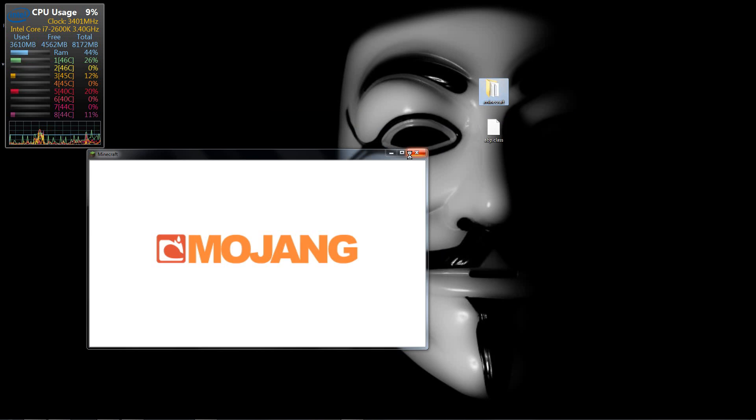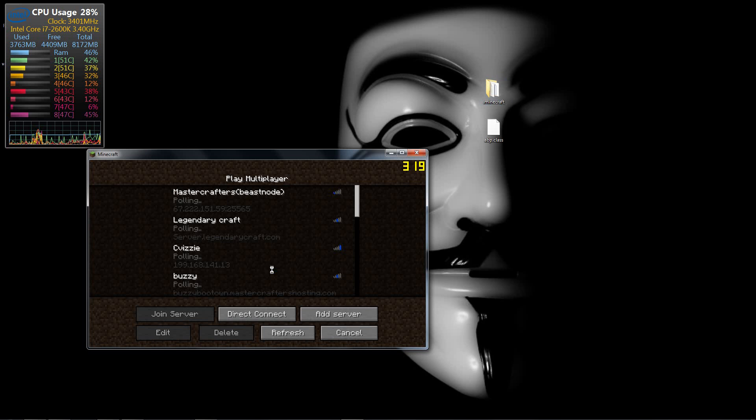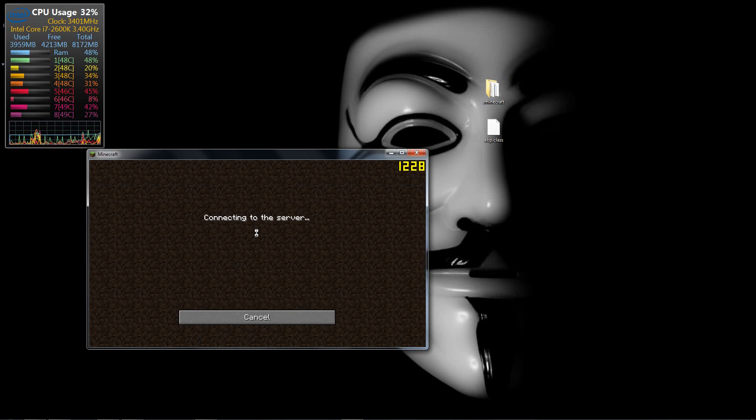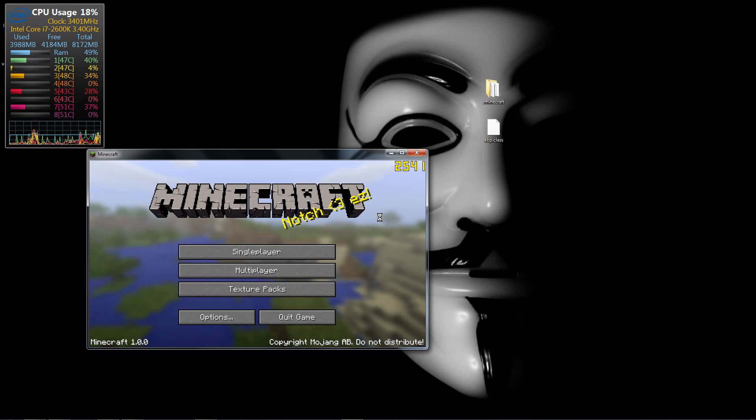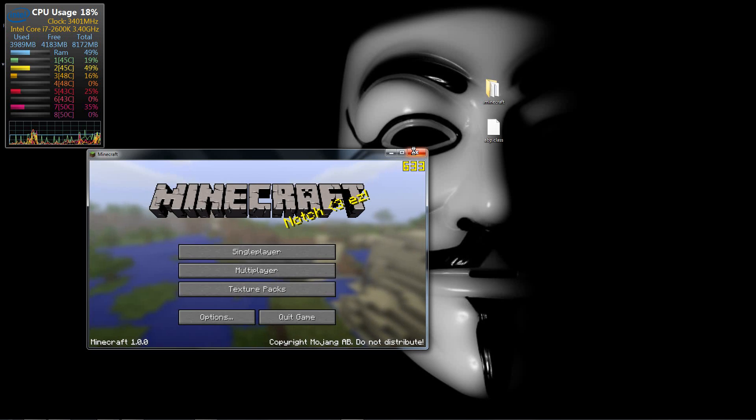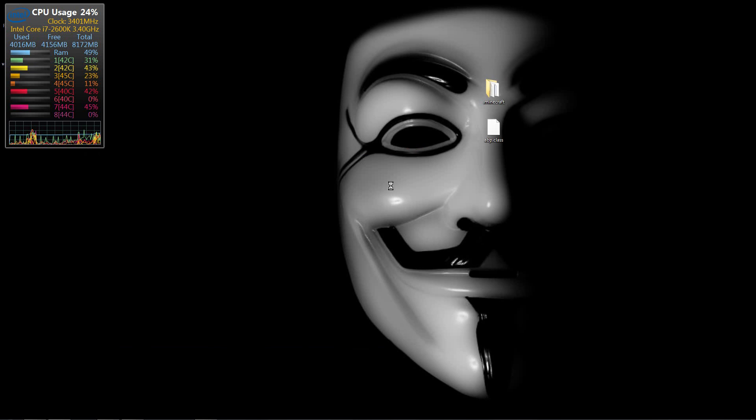This is a legit no modded nothing Minecraft at the moment. So if I try and get in the server, it's responding with an invalid server key and that's the error that keeps coming up and it's so frustrating.